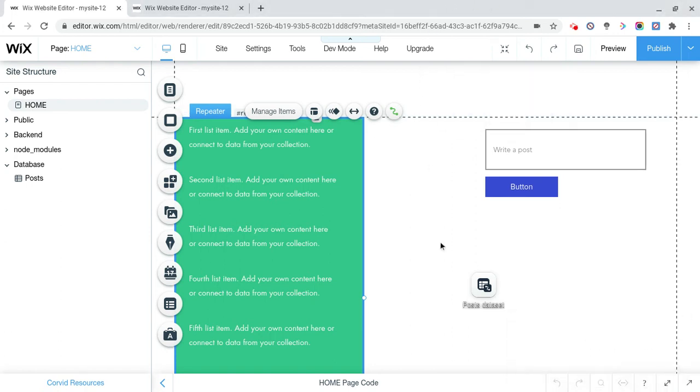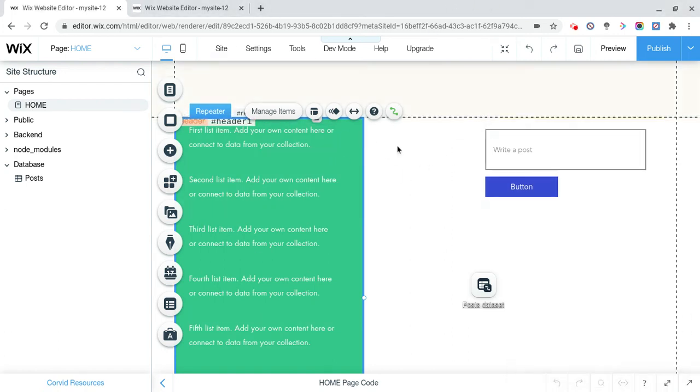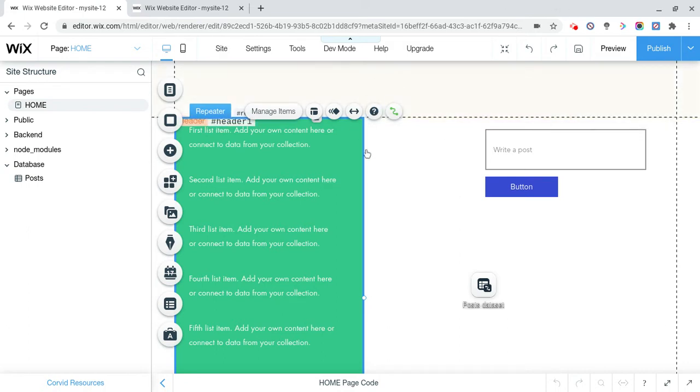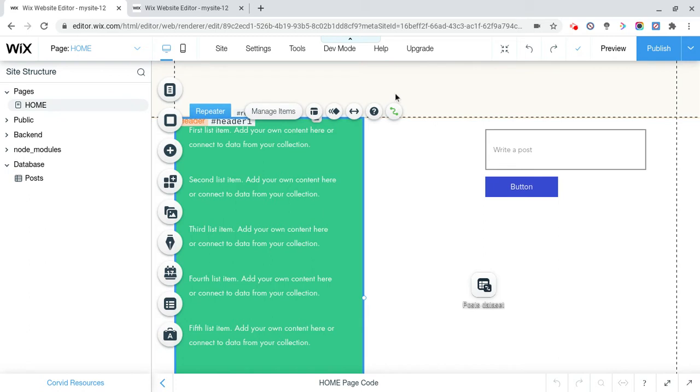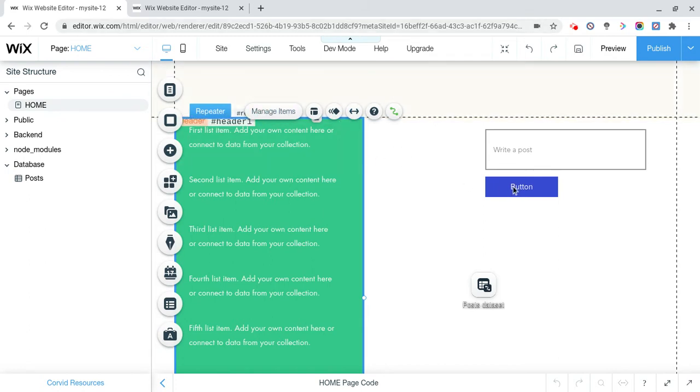Alright, so this is how to add extra things to your social media website with Wix. This is part 2 of how to make a social media website with Wix. If you haven't already, watch the first one, otherwise this one will make no sense. So this is how to make the post actually show up, and some other things.